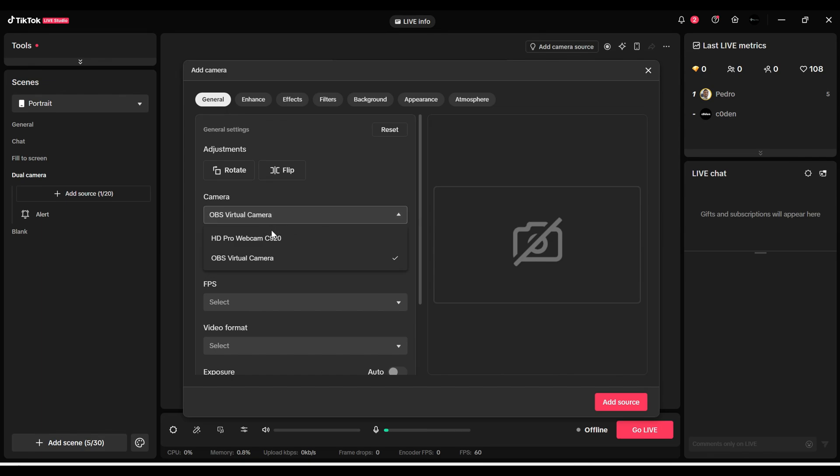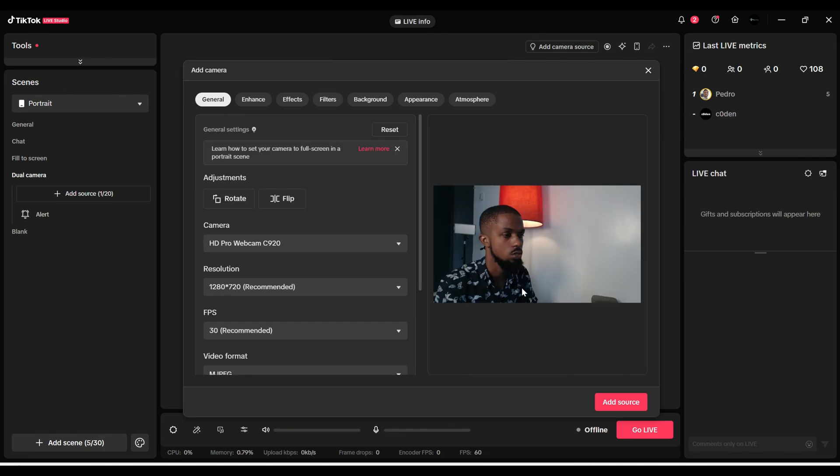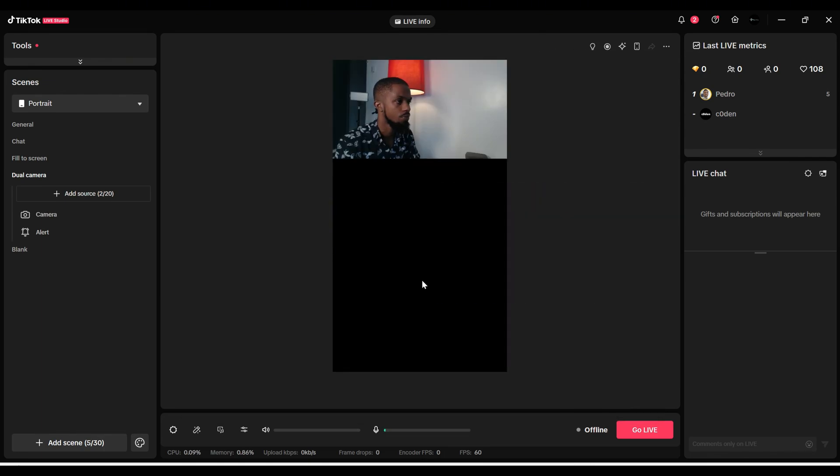Now you need to come here and locate your camera that is connected. If it's a webcam or camera, whatever your camera name is, you'll see it here. Mine is HD Pro Webcam C920. I'll just click on it and click Add.